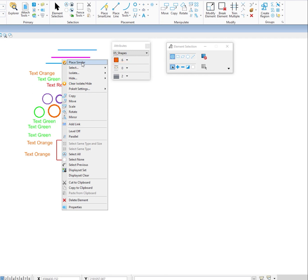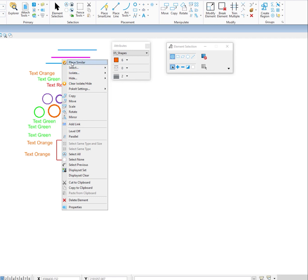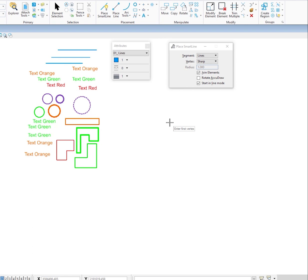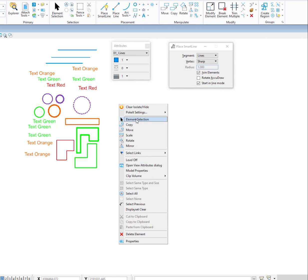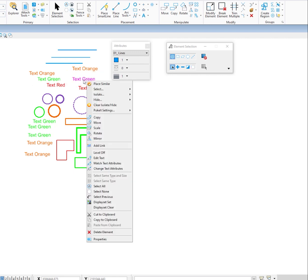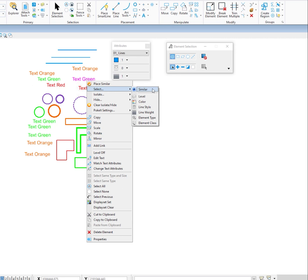When I choose place similar, it's going to change my active attributes and my tool. You can see my active attributes changed and the tool I'm in has changed, so now I can draw a line that has the same attributes as that element. If I go back to element selection and press and hold the right button, element selection is right there. Next we'll look at selecting elements. I'm going to move my cursor over this green text, press and hold the right button, and there is select. I have options: I can select similar, which means similar elements with the same level, color, style, weight, type, and class.